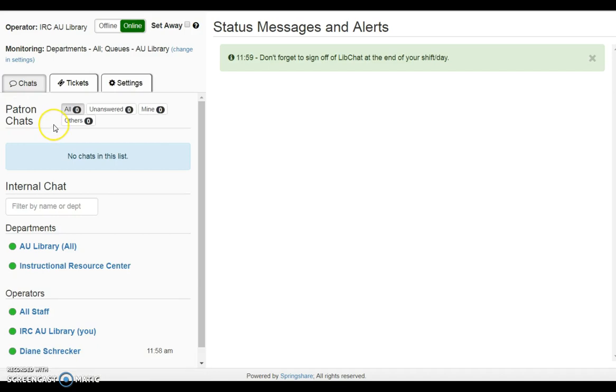This area next to patron chats displays a summary of active chats for departments being monitored, and options to filter the lists are provided.